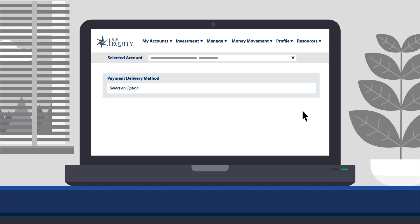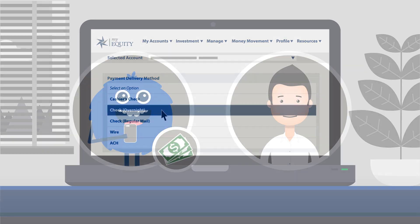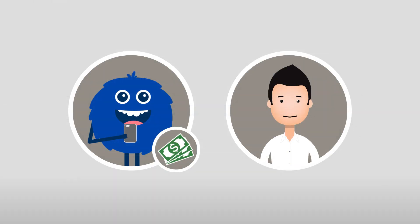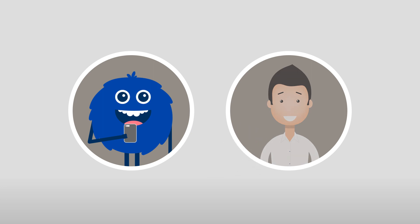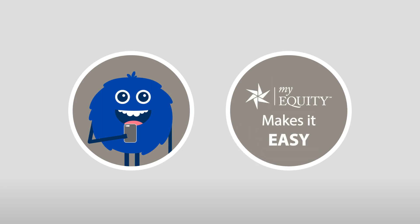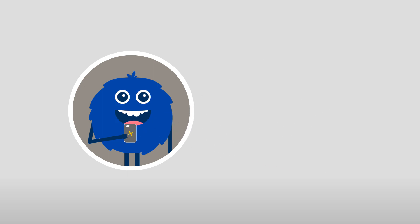Simply provide the payment details and select your payment method, such as check, wire, or ACH delivery, and funds will be sent from your Equity Trust Company account to the payee in 24 to 48 hours. MyEquity makes it easy to pay bills and investment expenses without the hassle and cost of establishing and managing an LLC.